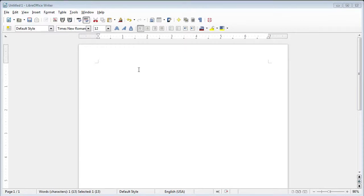Greetings, this is Mike from OpenGround. I'm going to do a tutorial — I'm going to try to make it as quick as possible — on leveraging the mail merge feature of LibreOffice or OpenOffice in order to write code for us. So why would we do something like this?